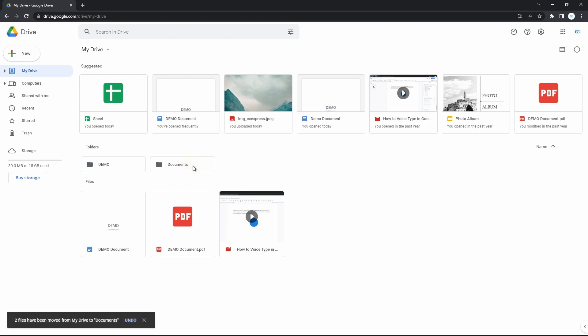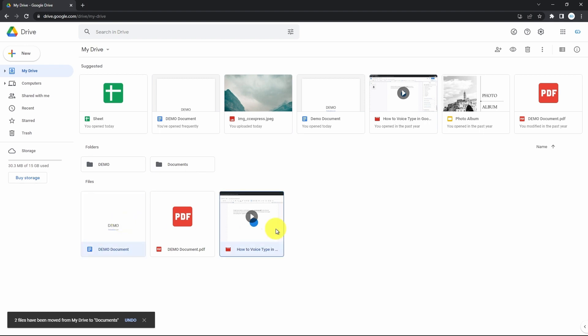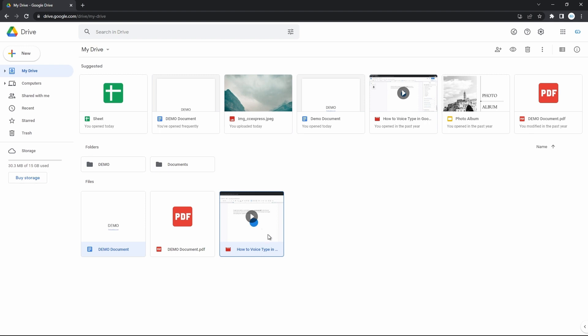Then to pick out some individual files, press and hold the Ctrl or Command button on a keyboard and select multiple ones individually, like this. Then drag and drop to where you need them to go.